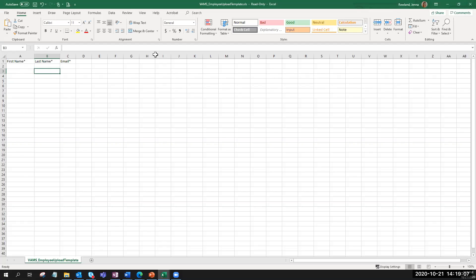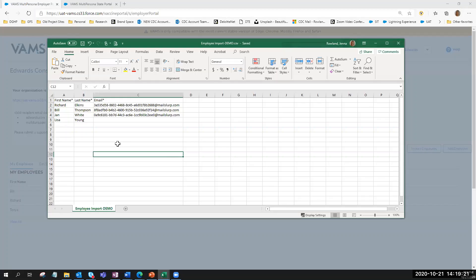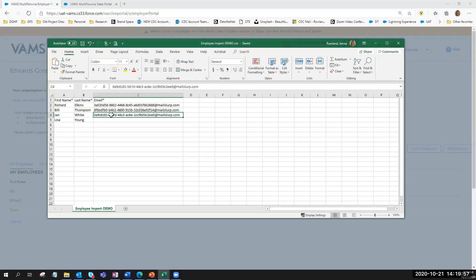The employer coordinator needs to populate the template with first name, last name, and email addresses for the employees they want to add. I've already prepared a list with four employees: Richard Upkins, Bill Thompson, Jan White, and Lisa Young. Bill and Richard have already been added in the system, so we're adding them to demonstrate what happens when you try to add people already in VAMS. Lisa's email will be left blank to demonstrate what happens if someone forgets to populate that required field.